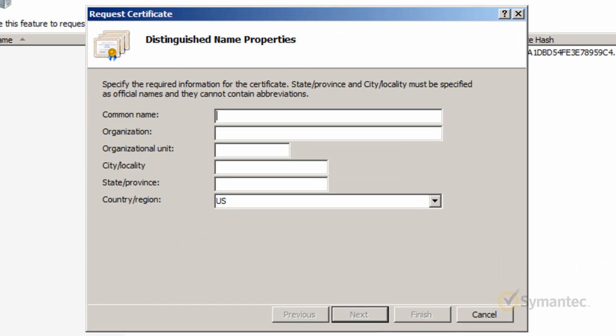The Distinguished Name Properties window will then appear. Take note that the information you enter here will populate the Issue 2 values for your SSL certificate. This first field, the common name, is where you enter the fully qualified domain name. This would be the host name plus the domain name.